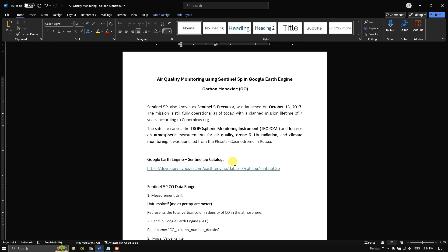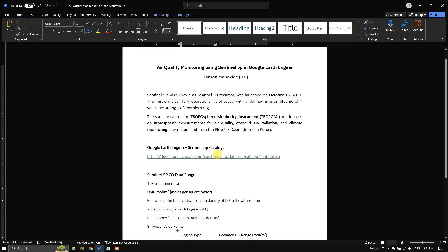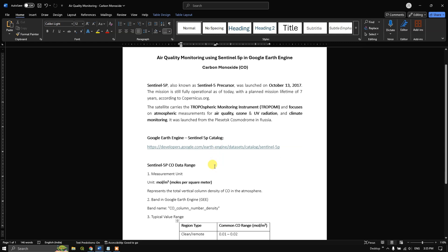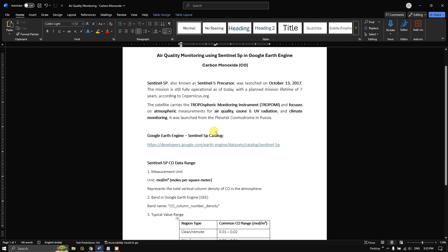So let us get started. We are doing air quality monitoring using Sentinel-5P in Google Earth Engine, and particularly we are going to focus on carbon monoxide. Sentinel-5P datasets are available from the year 2017, as it was launched that year, with a lifetime of seven years. This satellite is equipped with the TROPOMI instrument, which focuses on atmospheric measurement for air quality, ozone, UV radiation, and climatic monitoring. If you want to know more about Sentinel-5P, you can access the catalog by following this link.